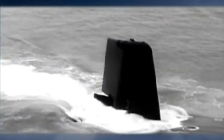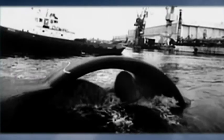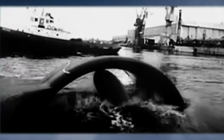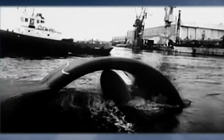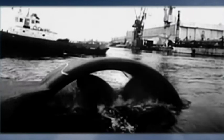The Typhoon is essentially a floating nuclear power station, generating enough energy to power a small city. Its giant propellers are driven by some of the biggest nuclear reactors ever put on a submarine.